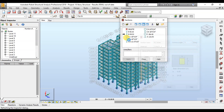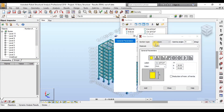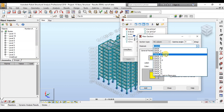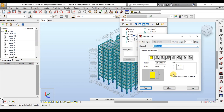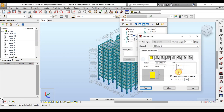Now we will open the column section by double-clicking on it. Change the material to Concrete 4, then click on Reduction of Moment of Inertia. We will change this factor to 0.7 in both the X and Y directions. The column stiffness modifier has been assigned. We will repeat the steps for all the columns.